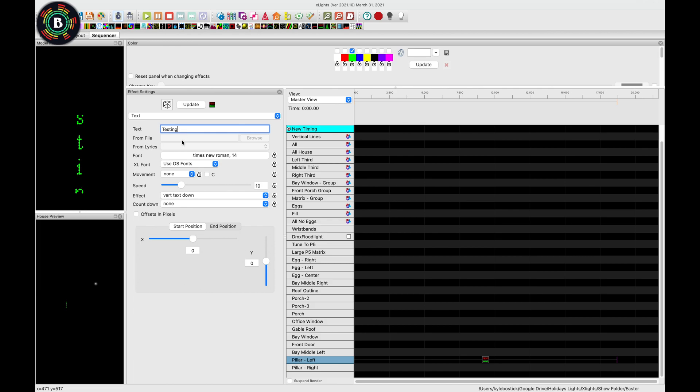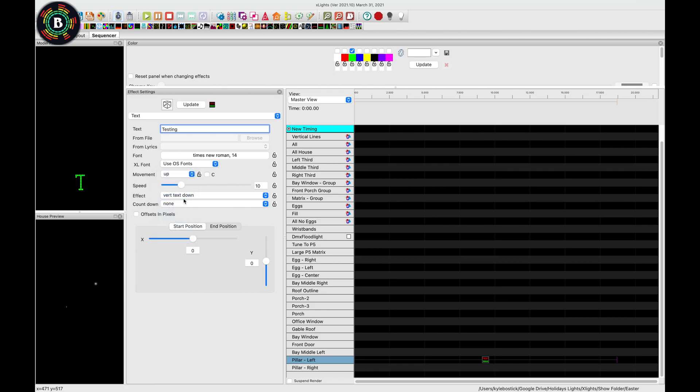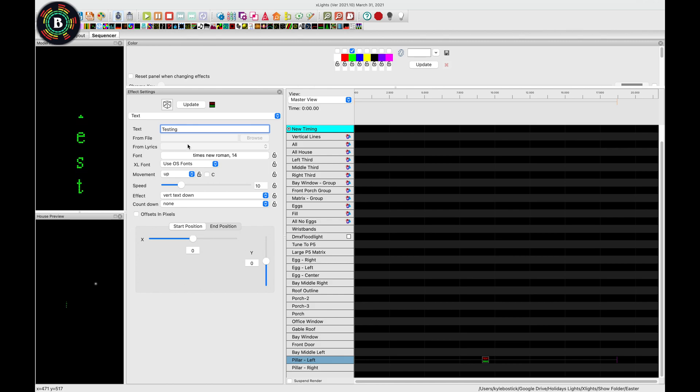So from here, what we can do is we can add movement, and I usually use up. And this allows it to start scrolling up. We can see that that beginning T didn't look great, it looked like it was cut off.